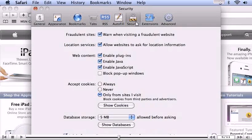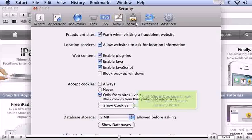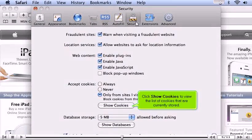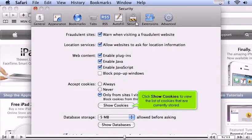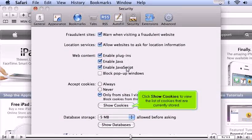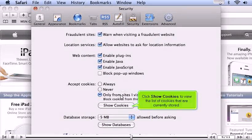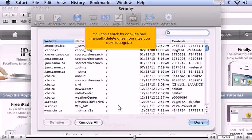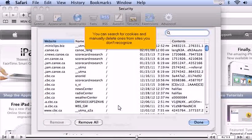Click Show Cookies to view the list of cookies that are currently stored. You can search for cookies and manually delete ones from sites you don't recognize.